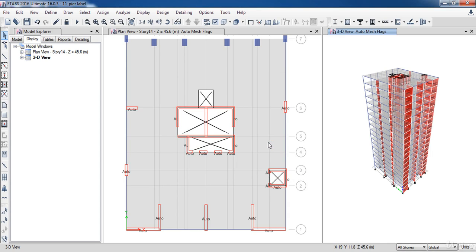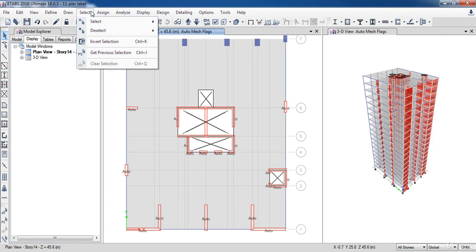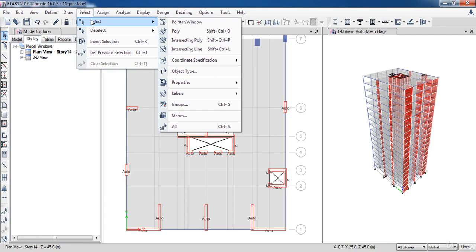Now I am going to assign these bead labels to the shear walls. First, activate plan view window. Then select all stories to assign the bead labels to all stories one time. Now go to the Select menu, select, now click on Object Type.